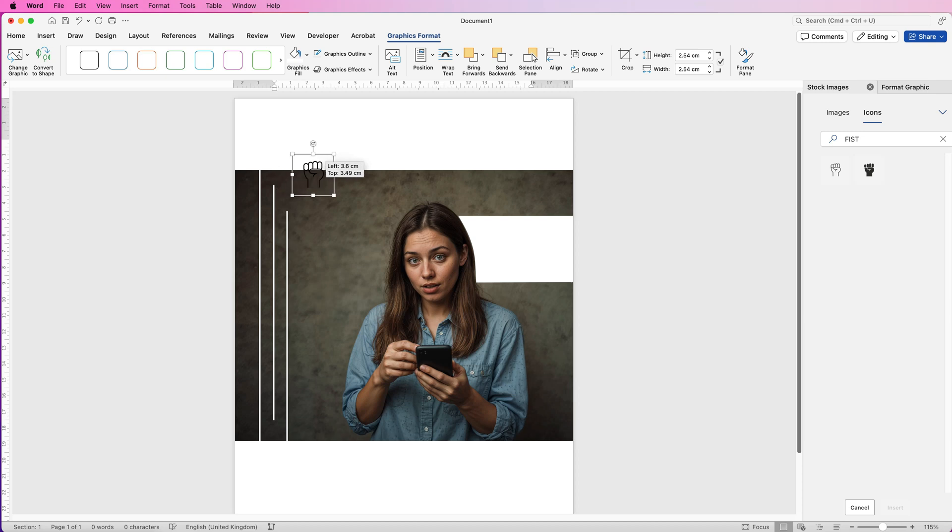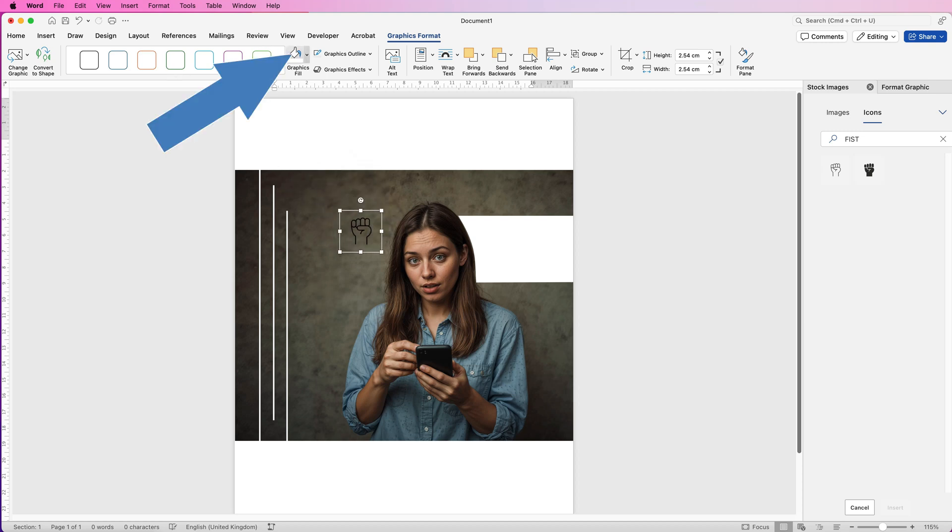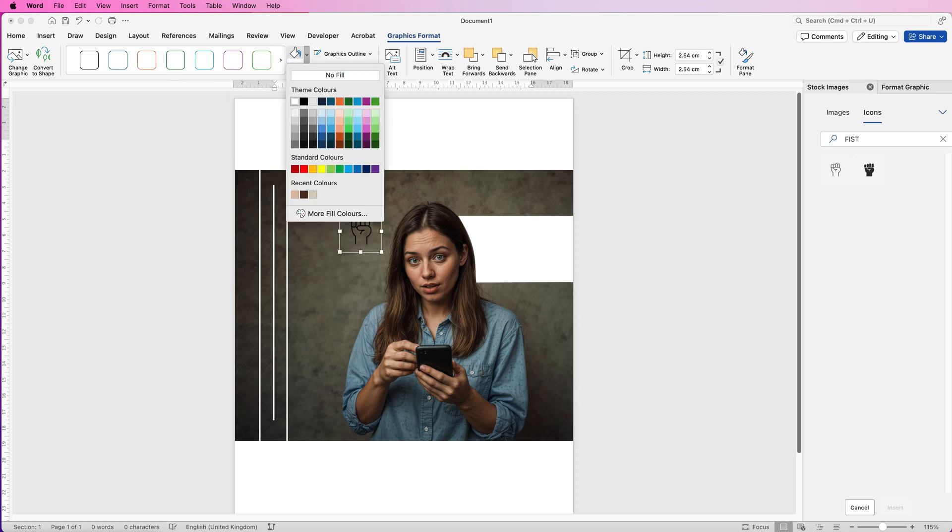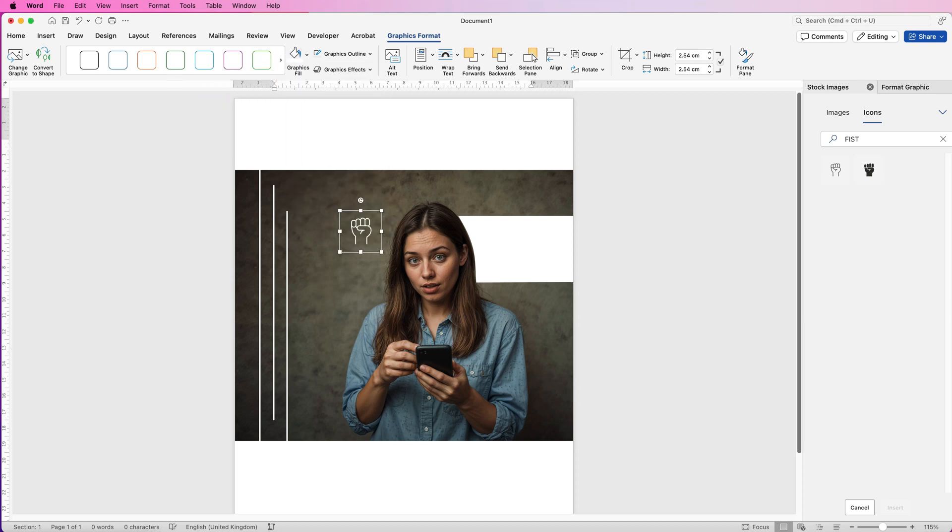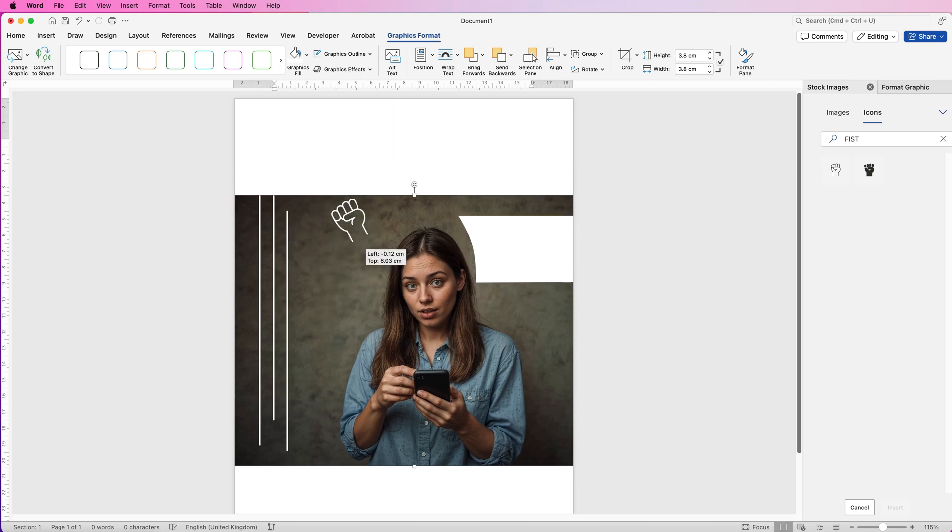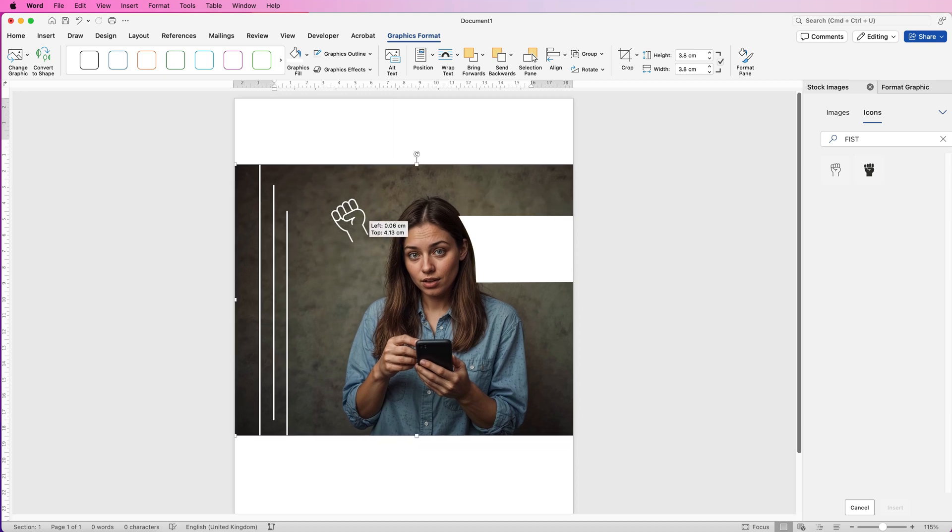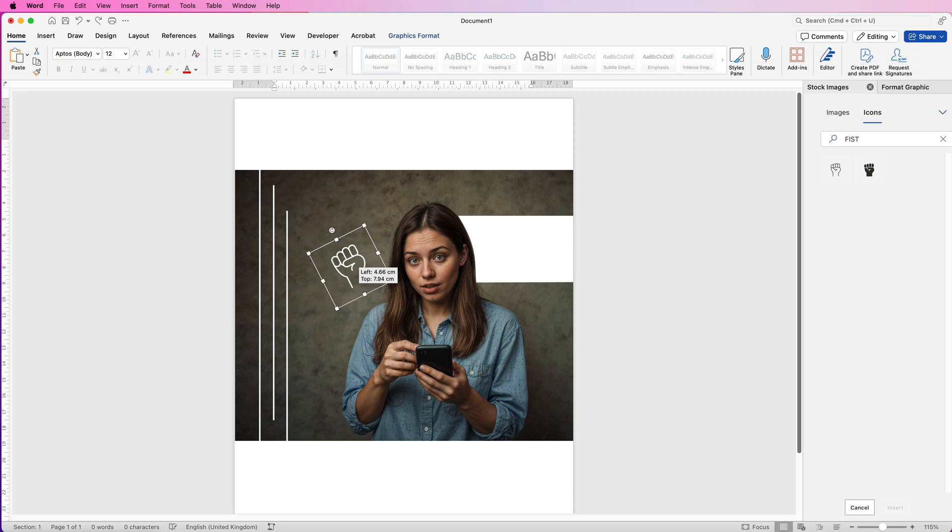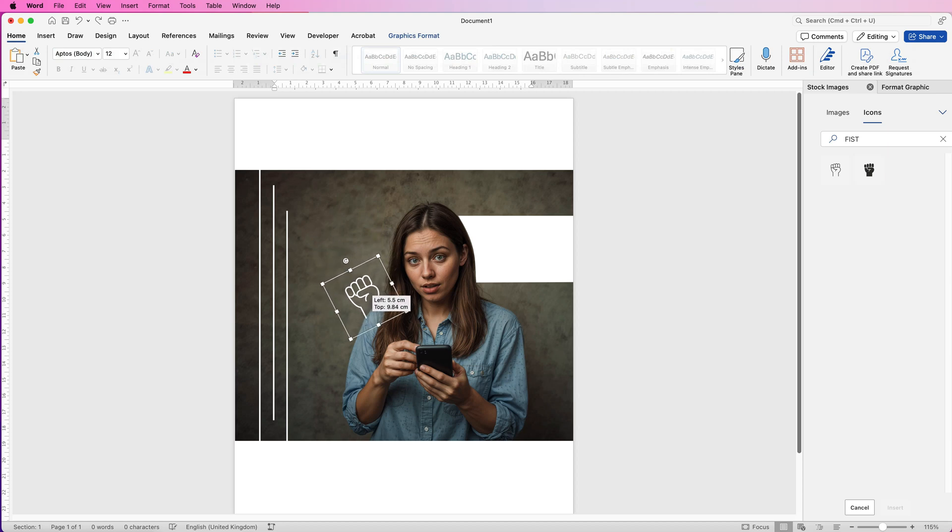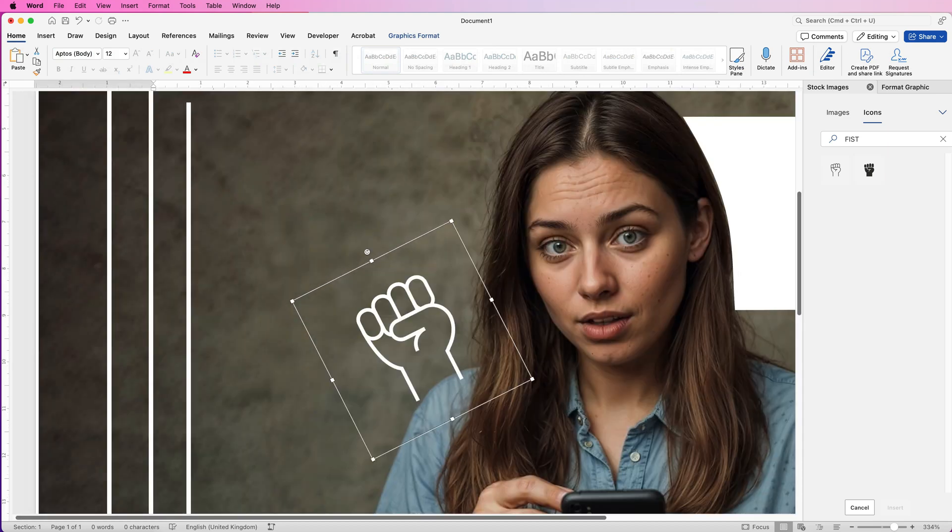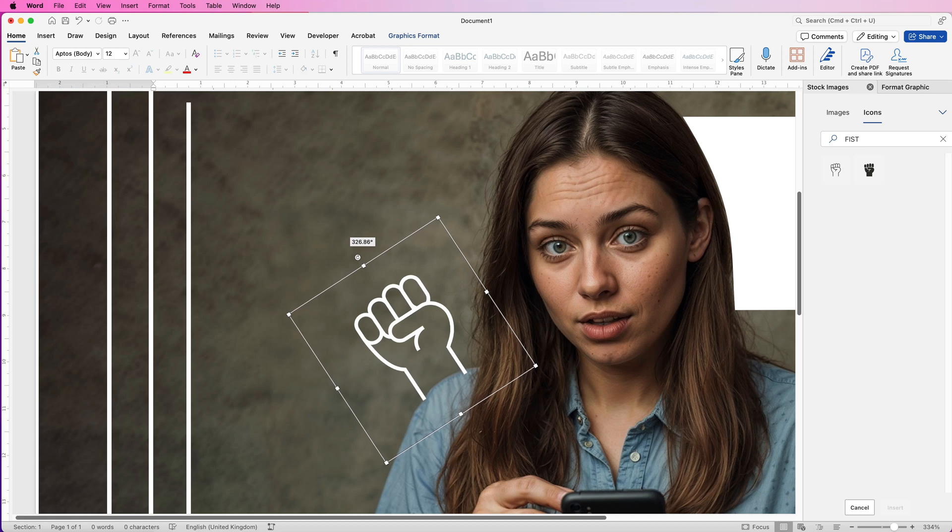Then I'm just going to move it. I'm going to change this one to white as well. I'm just going to increase the size. I'm going to rotate it and let's make this look like it's coming out of her shoulder. So I'm just going to rotate this a little bit more.